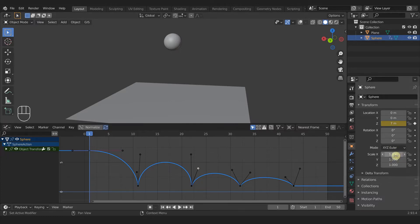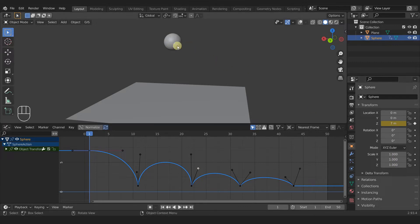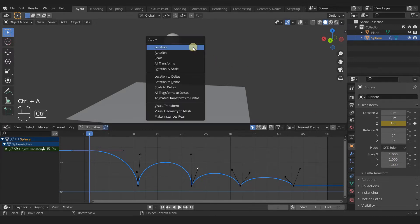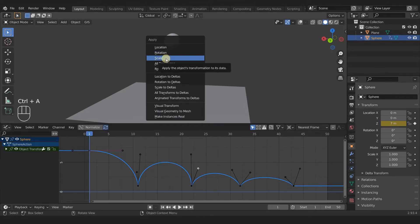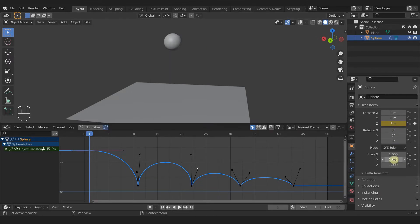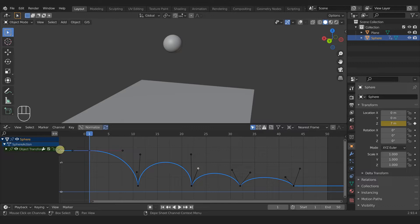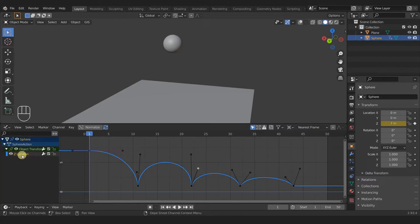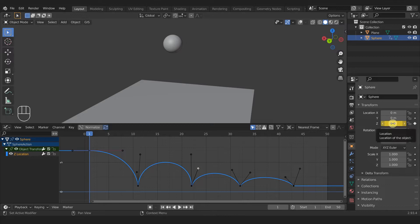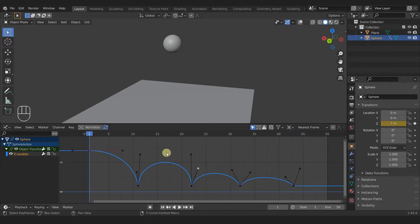A quick note before we add any keyframes: if you do not see 1, 1, 1 on the XYZ scale of the ball, make sure you select the ball, press Ctrl+A, and then select Scale to apply that scale. After you do that the X, Y, and Z scale should all be one. Now let's open up the object transform curve on the left bar. We have one parameter — the Z location — which is the curve we've already animated. Let's come down and also animate the Z scale. Make sure I'm on frame one, then click this button to add a keyframe.